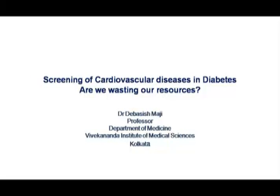All of us Indian physicians are very much concerned about our resources because our resources are not sufficient in our country. So we never think about any investigation or treatment plan without thinking about our resources. For example, if you suspect a patient of hypothyroidism, if I do only TSH, we can make a diagnosis and save our resources. Similarly, in cardiovascular disease risk assessment, whether we are wasting our resources — I will discuss about it.